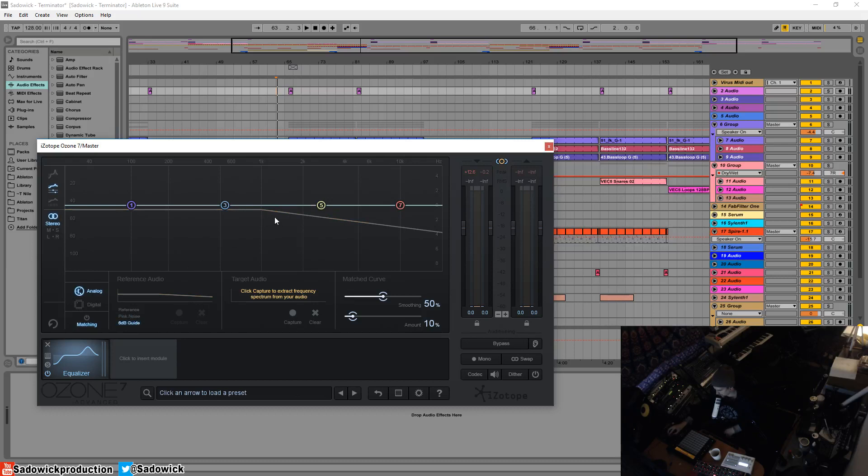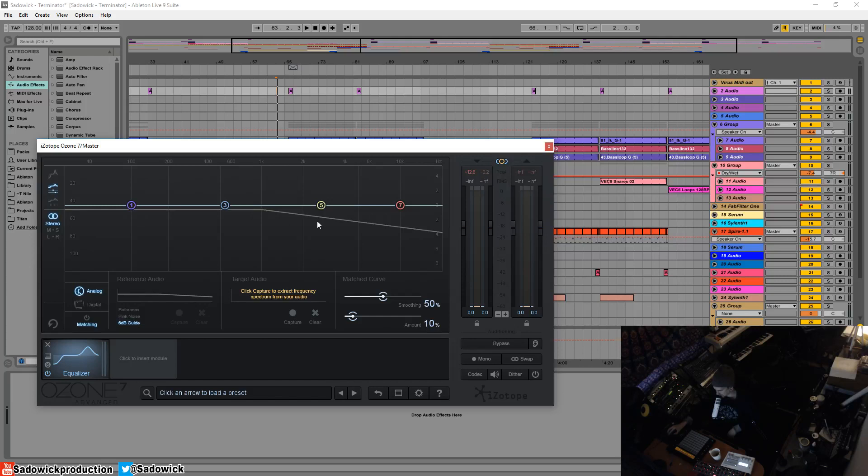Now this follows what a lot of commercial tracks do. So we can kind of use this as a reference to see if we have the right kind of energy in the mid to high end. It's quite useful. I'll give it a play.